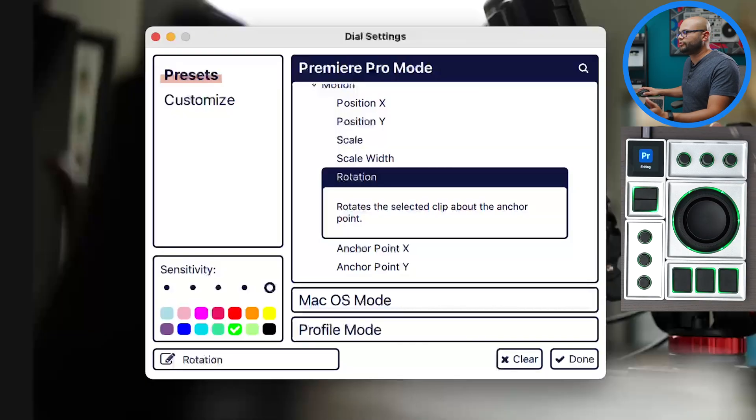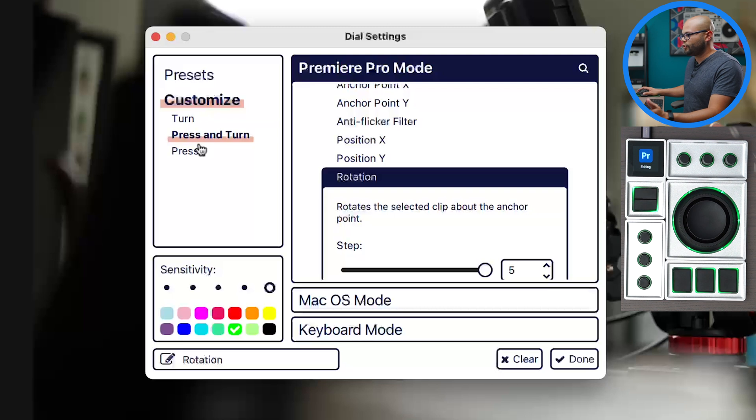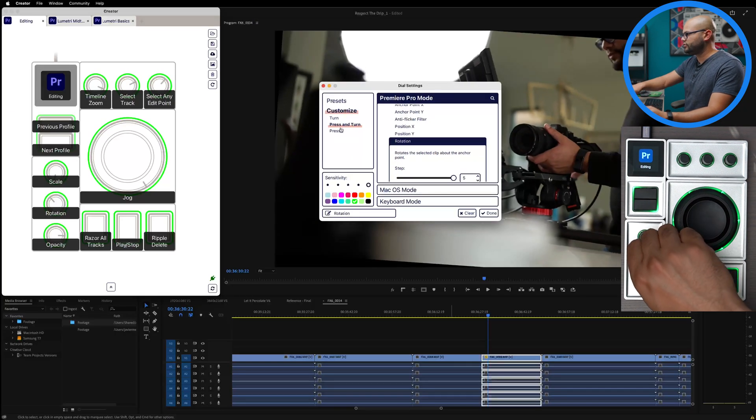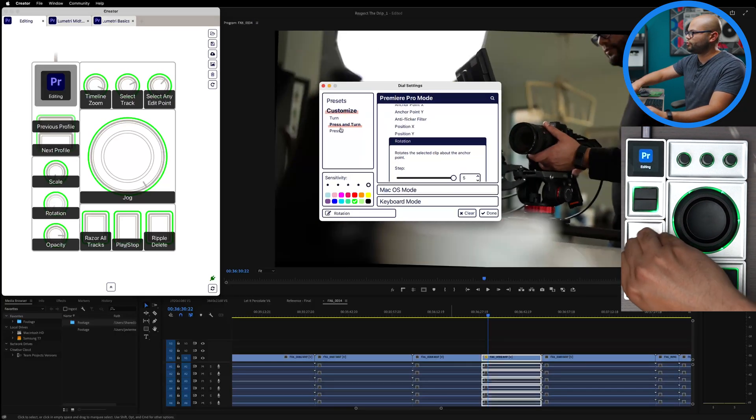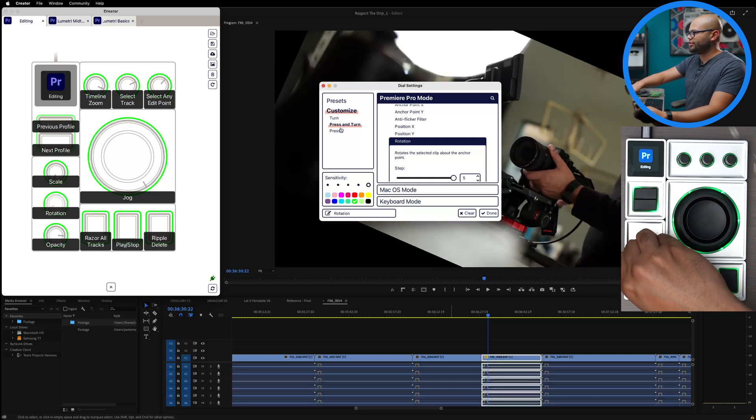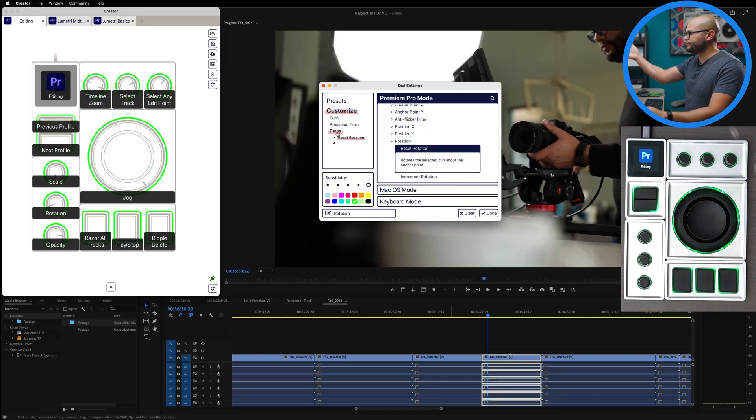The same thing can be done with the other parameters. If I go to customize, I can just see what happens. Rotation, it will rotate a little. Or if I press and turn it will rotate a lot. If I tap it, it will reset.